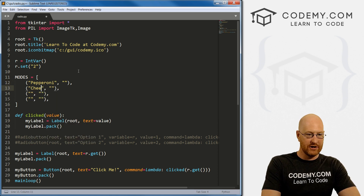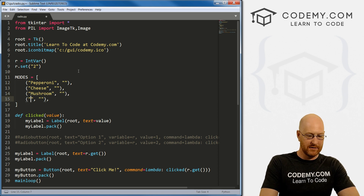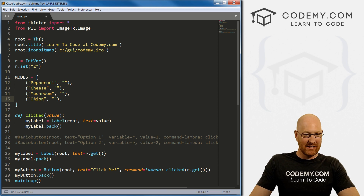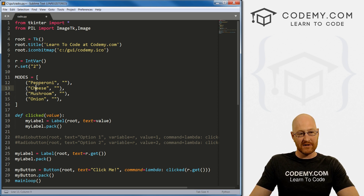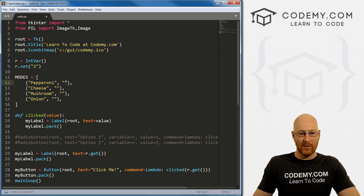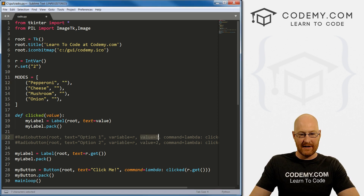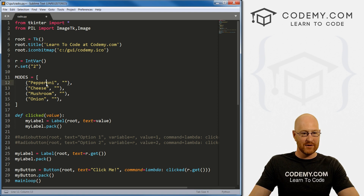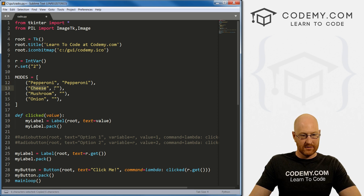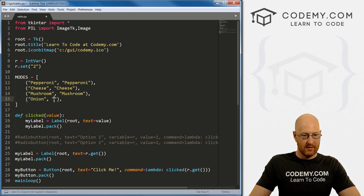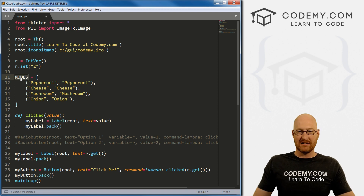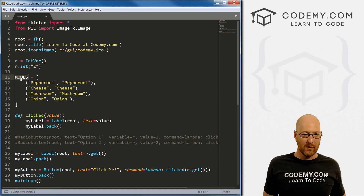Let's say we're creating a menu for a pizza place online and we want to select which topping we want. So we might have pepperoni, cheese, mushroom, and onion. Each tuple has two values — the text that shows on screen, and the actual value we pass in. Since we did integers last time, let's do strings this time, so the value will be the same string as the display text.